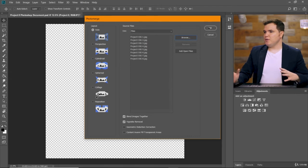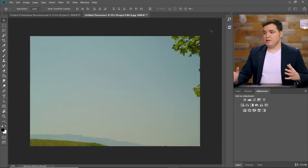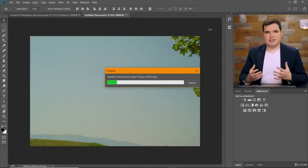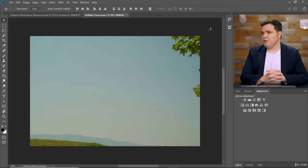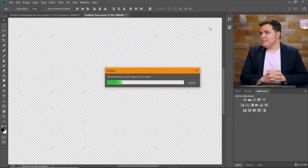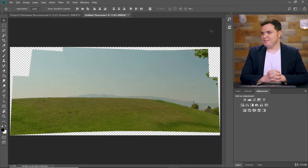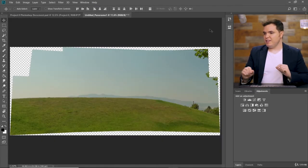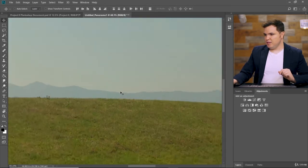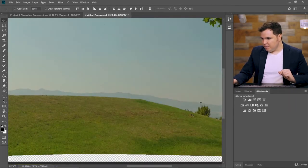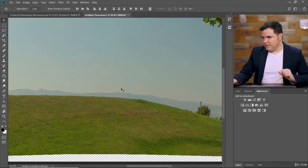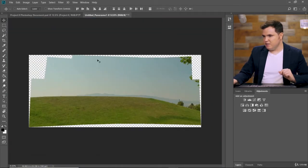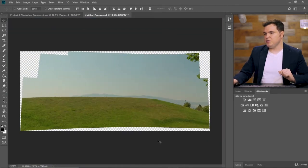Depending on what computer you have, this may take a bit of time for Photoshop to analyze the images and blend them together for you. But it saves you a lot of time in the long run because you don't have to do it yourself. Now our merged image looks something like this, and if you scroll you can zoom in to see that Photoshop has seamlessly blended those eight images together to create one panorama image.